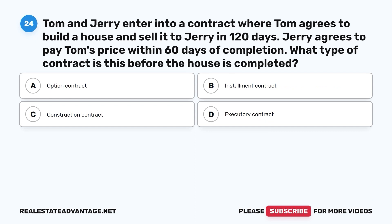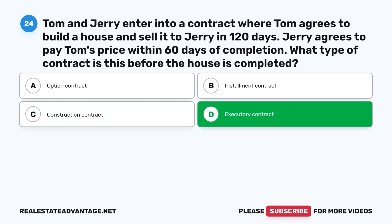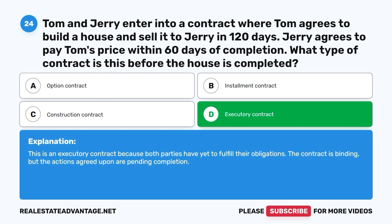Question 24. Tom and Jerry enter into a contract where Tom agrees to build a house and sell it to Jerry in 120 days. Jerry agrees to pay Tom's price within 60 days of completion. What type of contract is this before the house is completed? A. Option Contract. B. Installment Contract. C. Construction Contract. D. Executory Contract. The correct answer is D. This is an executory contract because both parties have yet to fulfill their obligations. The contract is binding, but the actions agreed upon are pending completion.